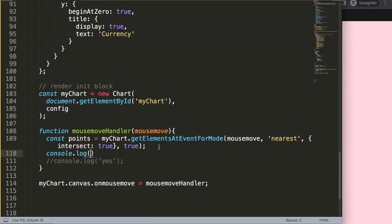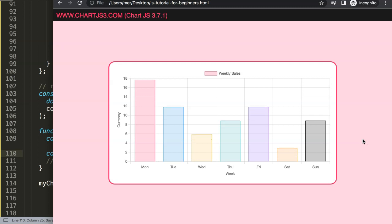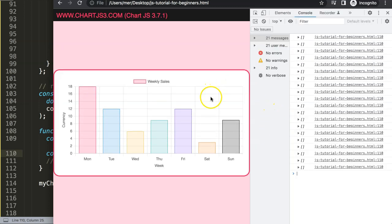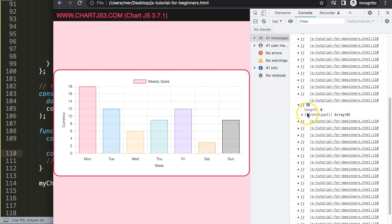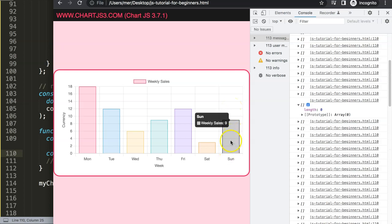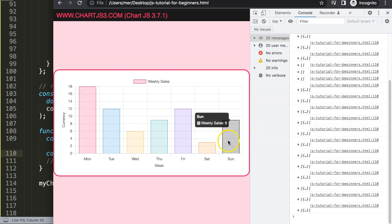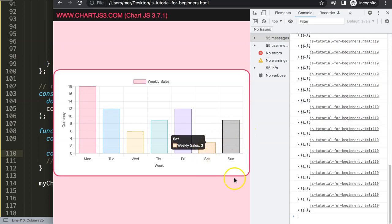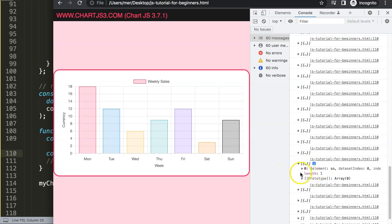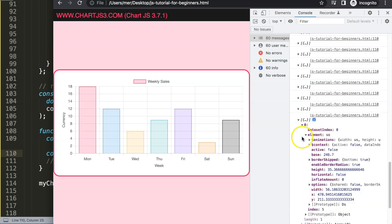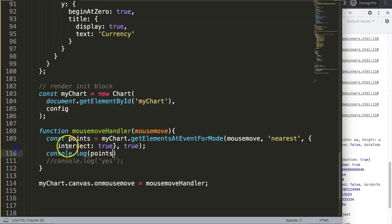Now I'll console log 'points', save, refresh, and open the developer tab. After refreshing again so the chart has proper size: you can see it records a length of zero when not hovering, but the moment I hover on a bar it recognizes something — element length of one, dataset element, index — giving us all the information we need.